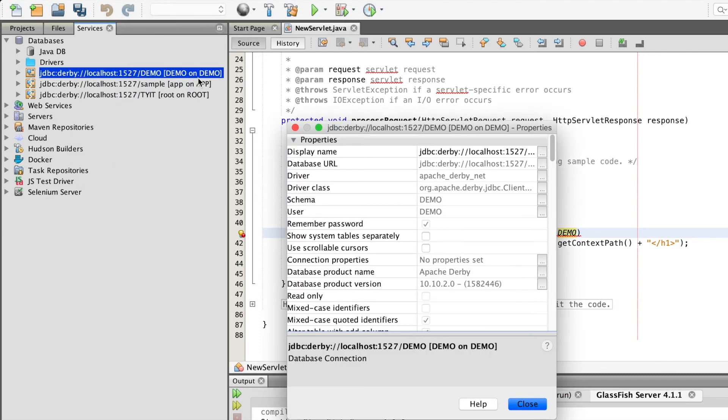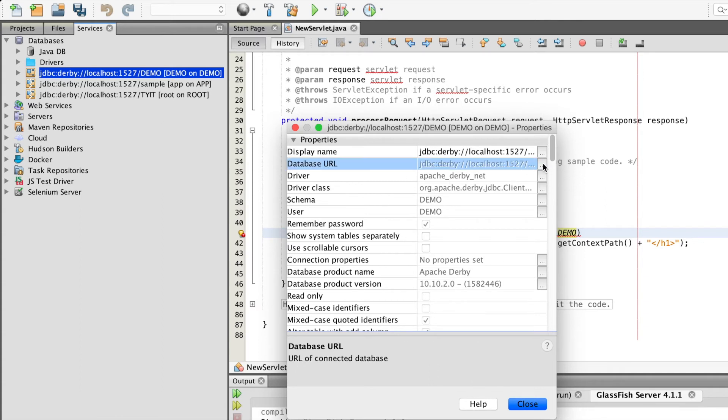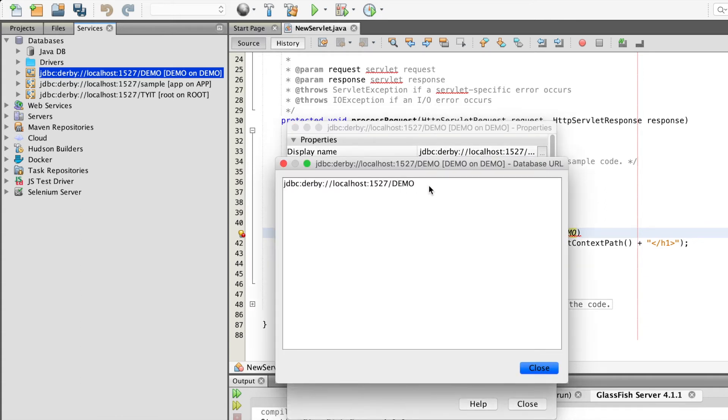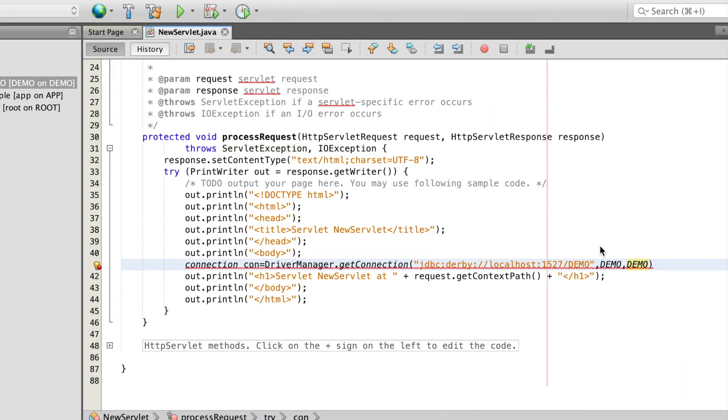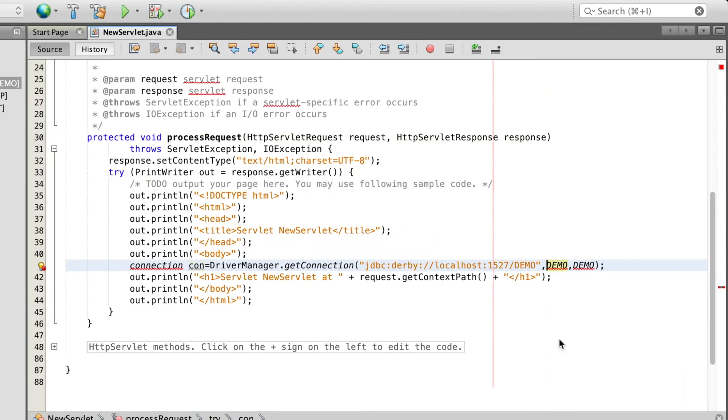We can copy paste the connection URL from the database connection which we have created. Right click properties, database URL. Copy the URL and paste it. The username and the password should be within the quotes.